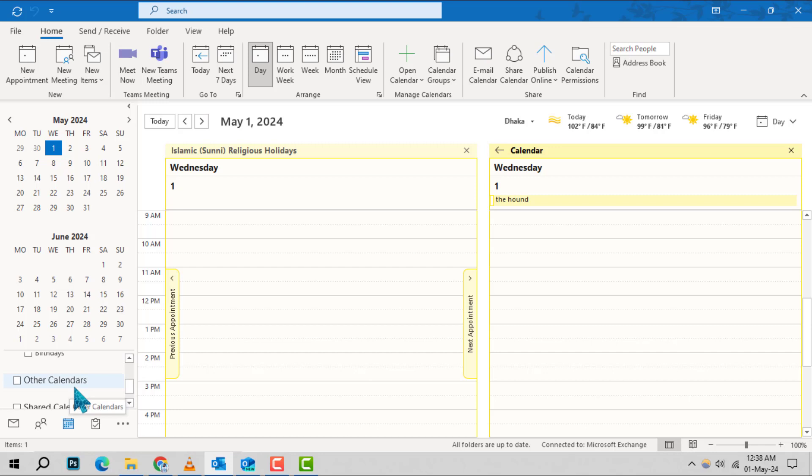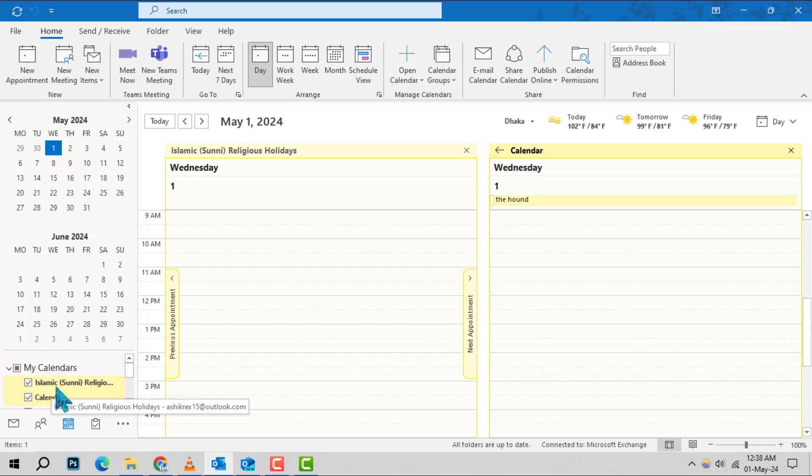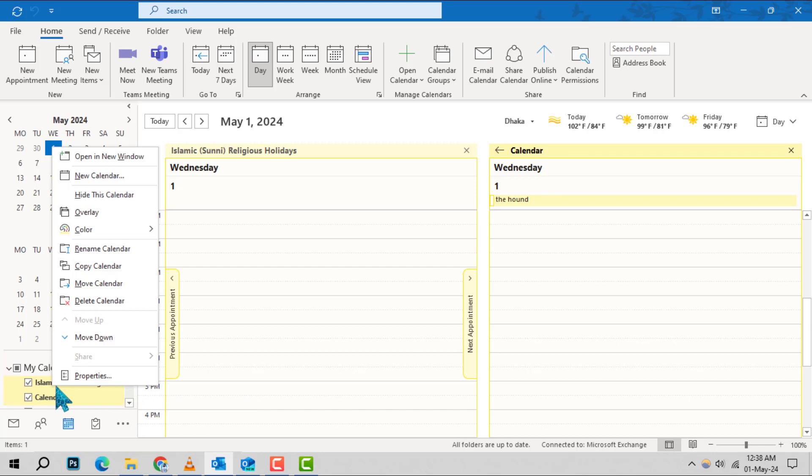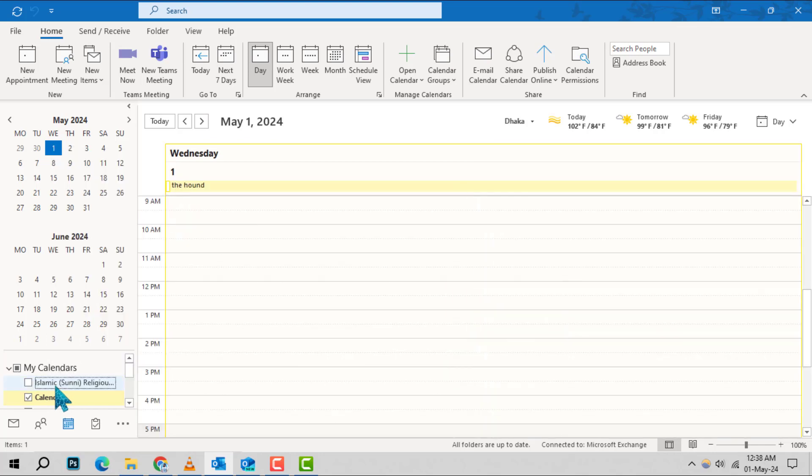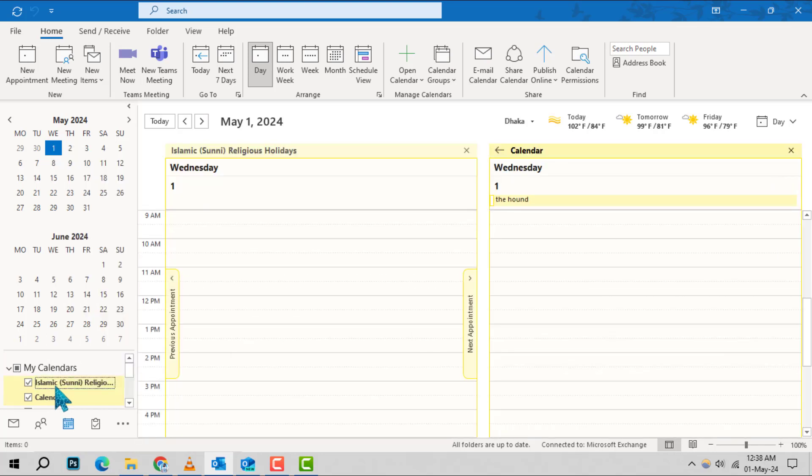Step 2. Now, look through your list of calendars and click on the one you wish to keep private. Make sure it's highlighted to confirm it's the selected calendar.